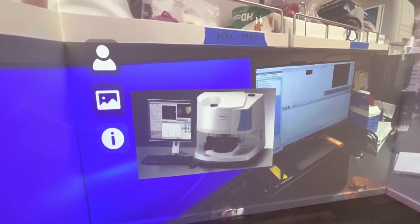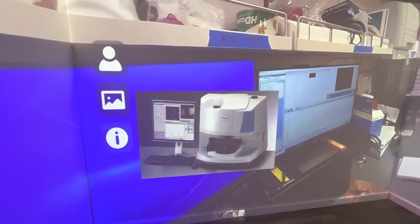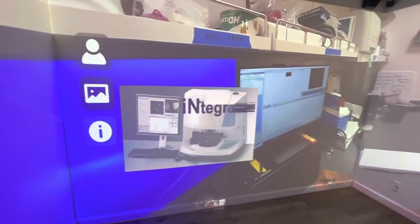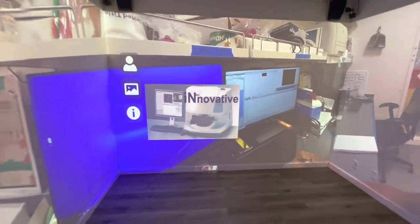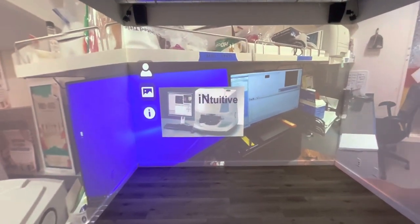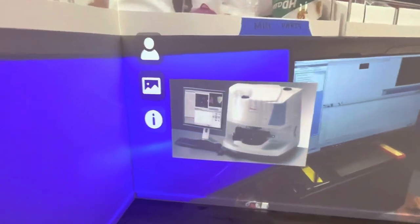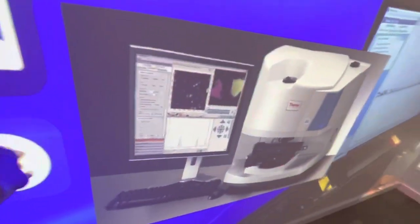Welcome to the Thermo Scientific Nicolet iN10 microscope. The integrated, innovative, and intuitive FTIR microscope system for today's lab. So I'm going to close that up real quick.